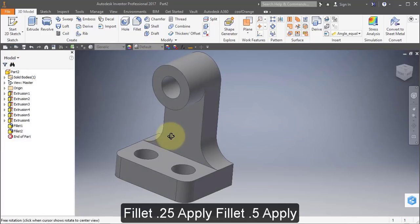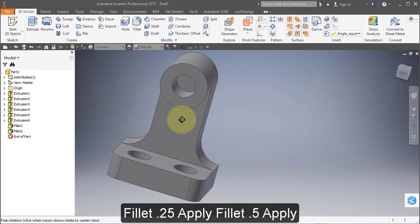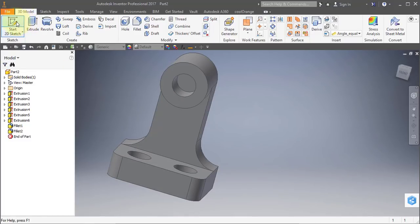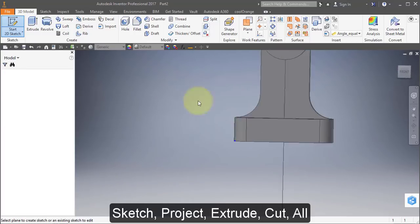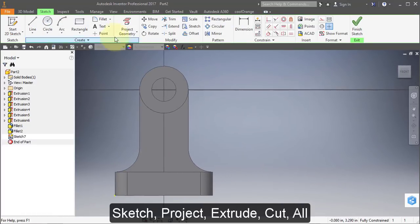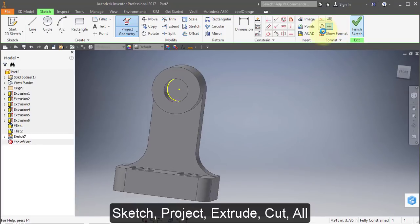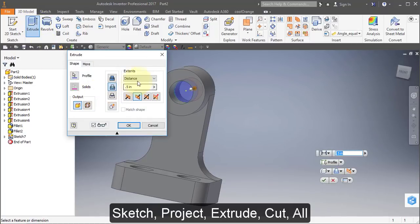This hole should go all the way through, so I'm going to create another sketch on that surface. Create a new sketch on that surface, project geometry, that face. Finish your sketch, Extrude, Cut, All.